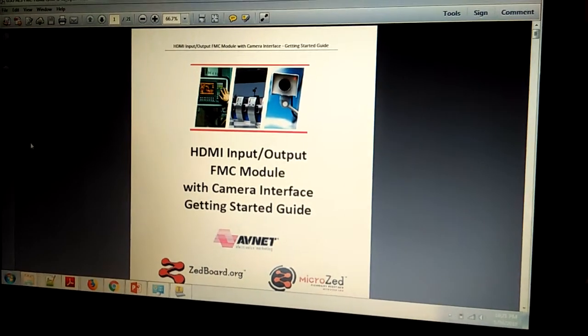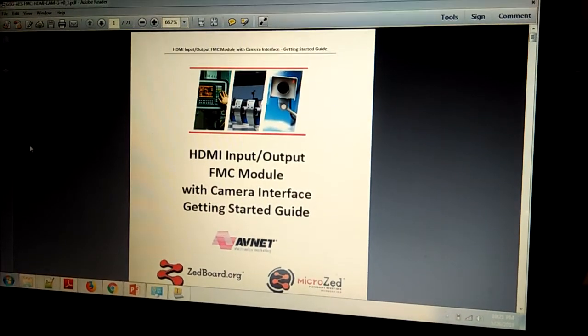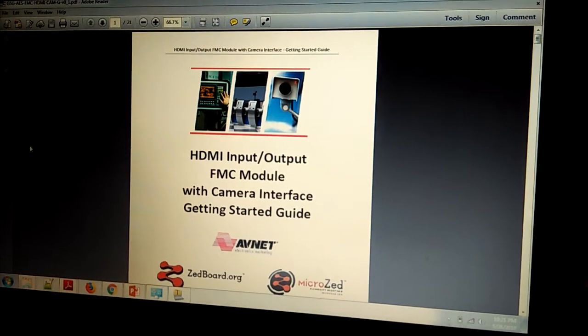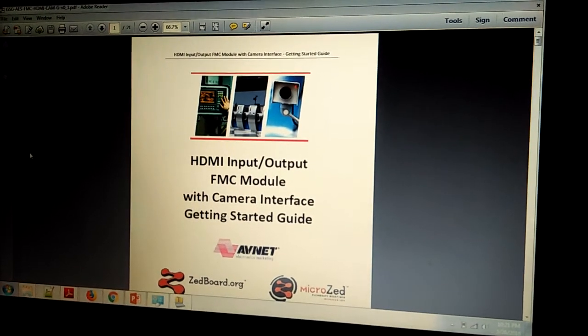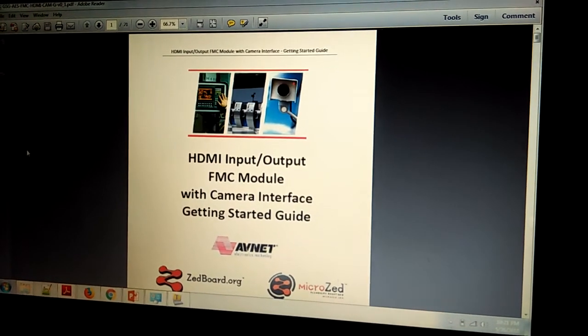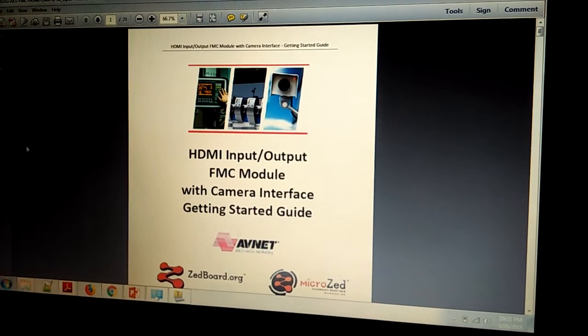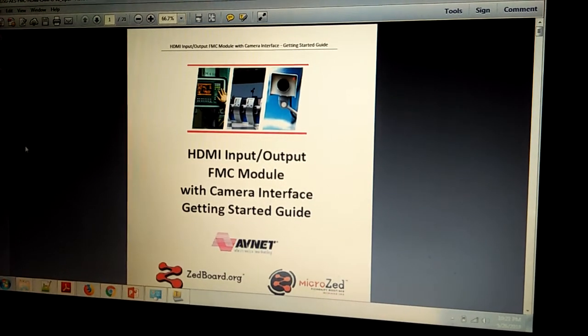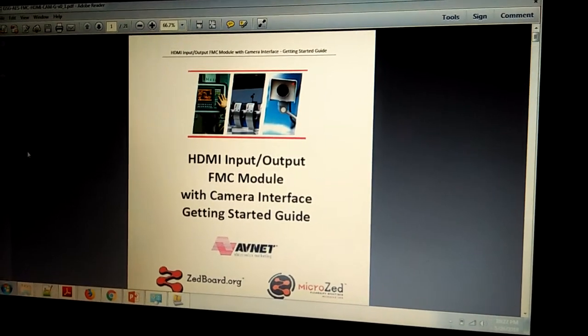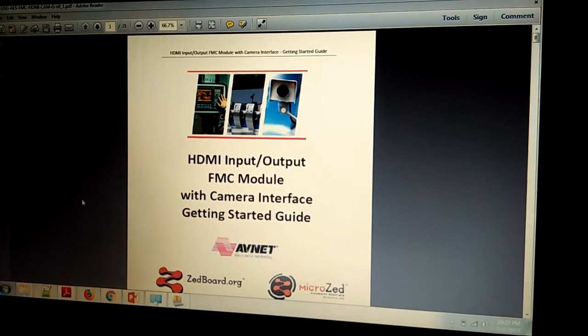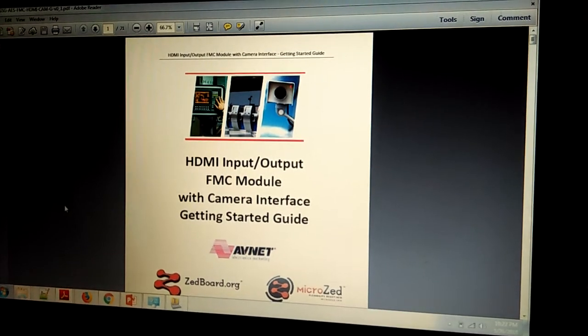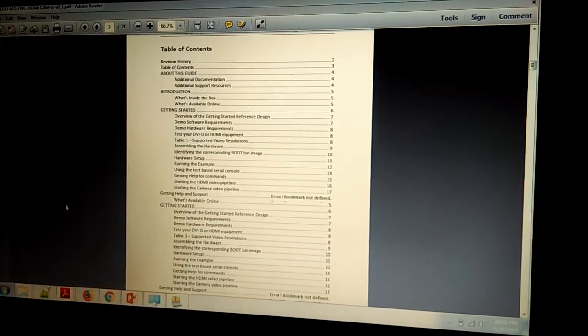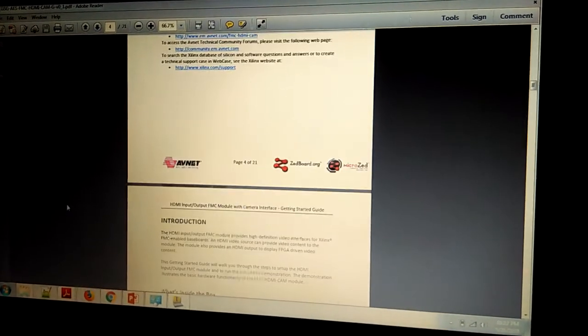Okay, this is what we are doing. We are actually implementing the HDMI input output FMC module with camera interface. Getting started with user guide. Just follow this user guide. You can scroll down and there are all the necessary steps actually.